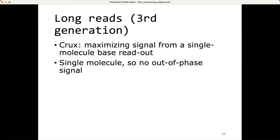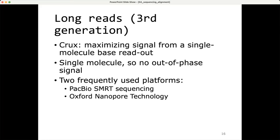Because long read sequencing reads from a single molecule, there is no out-of-phase signal, and read length is in principle unlimited — limited only by the length of the molecule being sequenced or how long the sequencing run can actually run. Two frequently used long read platforms are PacBio single molecule real-time sequencing and Oxford Nanopore technology.